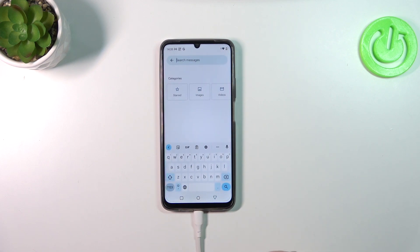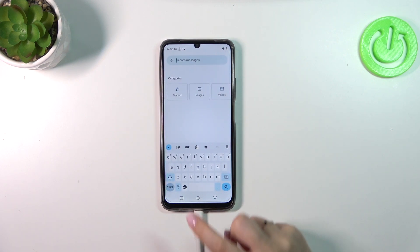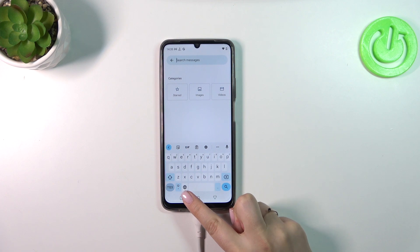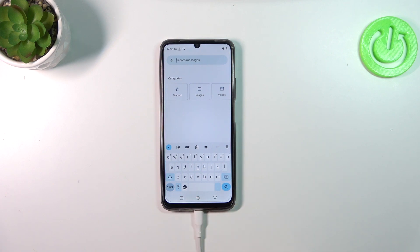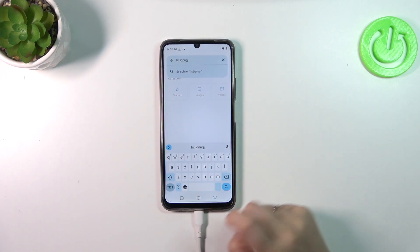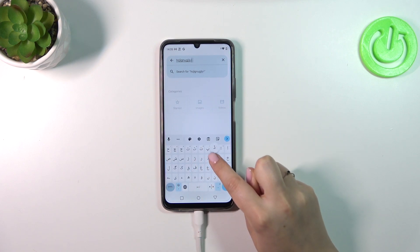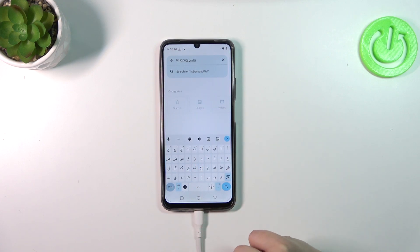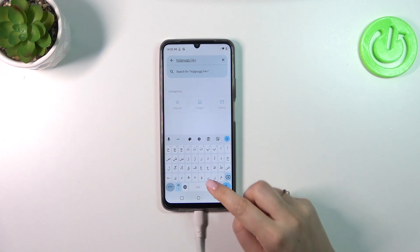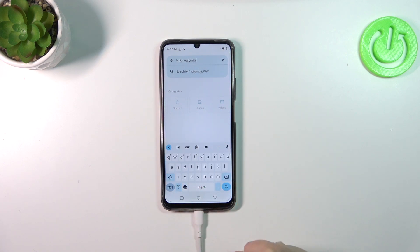Let's go back to the keyboard and basically we've got two differences. The first one is the language key, which will allow us to change the language. As you can see, right now I'm typing in English and after tapping on the globe I can switch to the other one. There's also a second difference — the spacebar is not empty anymore.